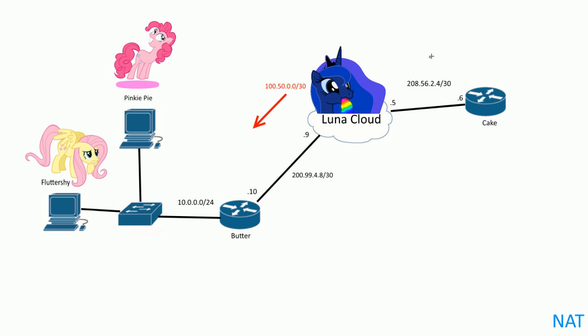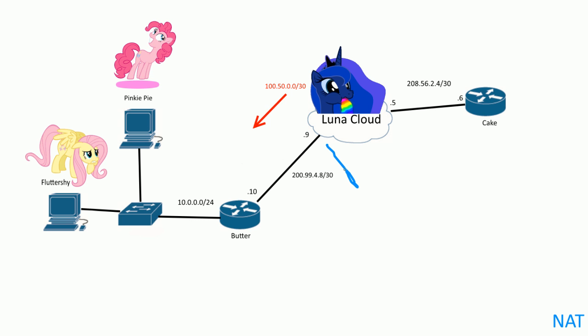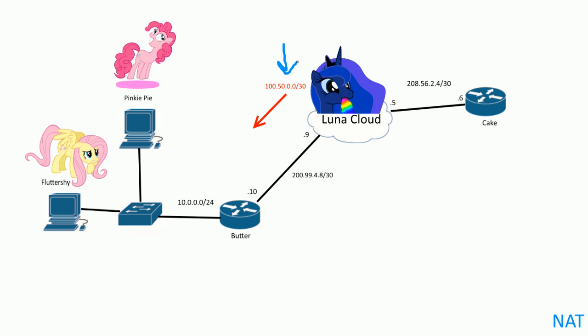So all Luna did here in the cloud is she just had on her router right here, wherever that may be, because this is the other end that connects to our butter router. She just says, hey, this network, go out this interface. Just a static default route going out this line here. That's basically all it is. So she just points to our router for this block of addresses.